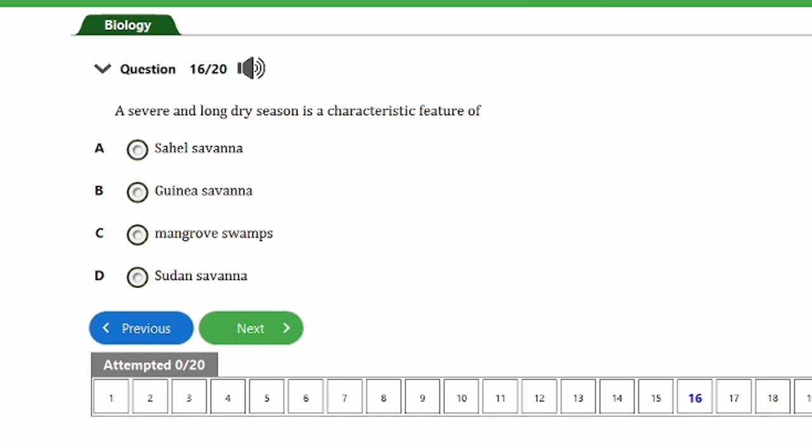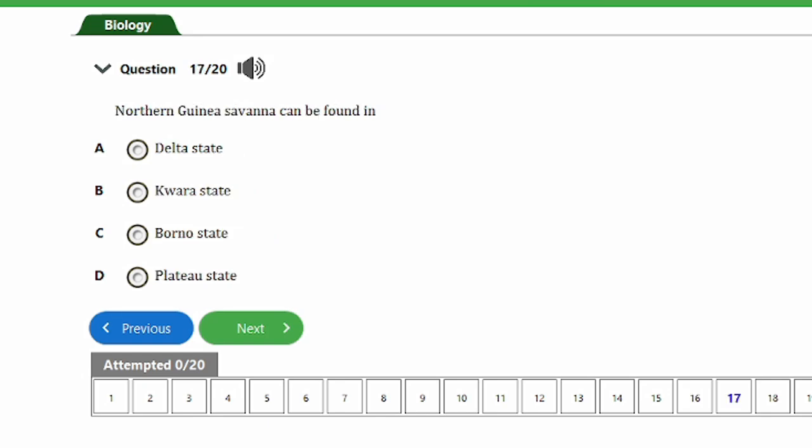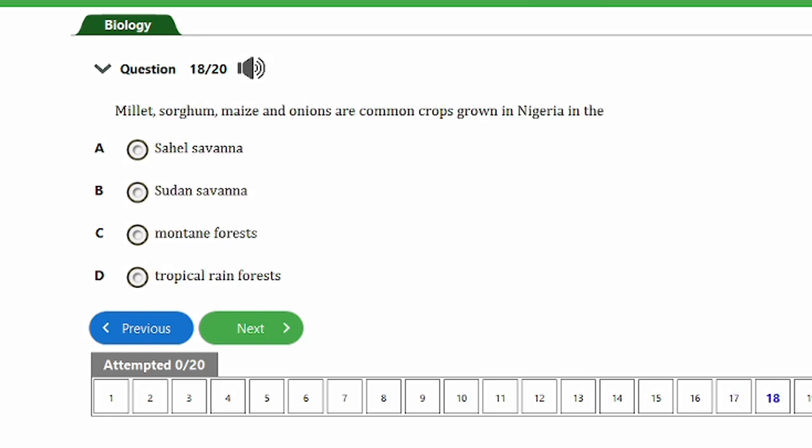Question 17: The northern Guinea savannah can be found in A) Delta state, B) Kwara state, C) Borno state, D) Plateau state. The answer is option C, Borno state. The northern Guinea savannah can be found in Borno state.